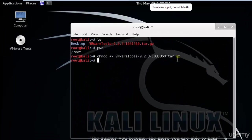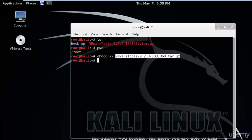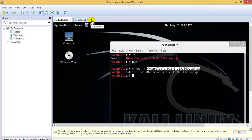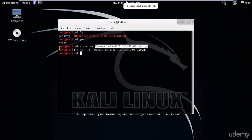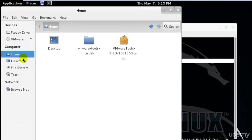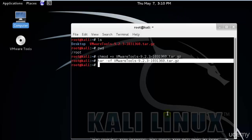'chmod' means taking root permissions to modify or access the VMware Tools file. Now I'll type 'tar -xf vmware-tools' — this extracts the tar file. The '.tar.gz' extension means it's a compressed zip file. Once extracted you can see the original archive and the extracted folder.